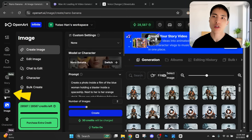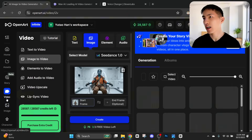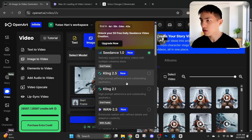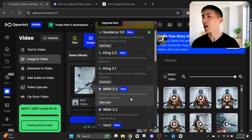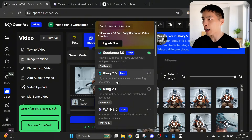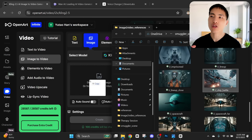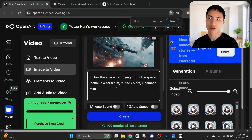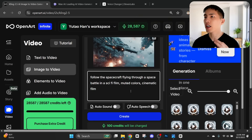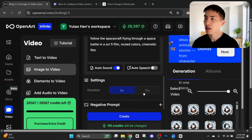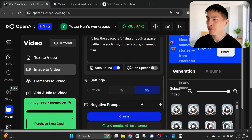It's also a nice bonus that it can generate audio for you. To use the Kling video model, I go back to the video generator. Instead of Seed Dance, there's a huge collection of video models — there's Kling 2.5, the new WAN 2.5 model which is also really powerful, and Veil 3. I put in the picture of the space battle and tell it to follow the spacecraft flying through a space battle in a sci-fi film. I also turn on sound generation and make this a 10-second video.